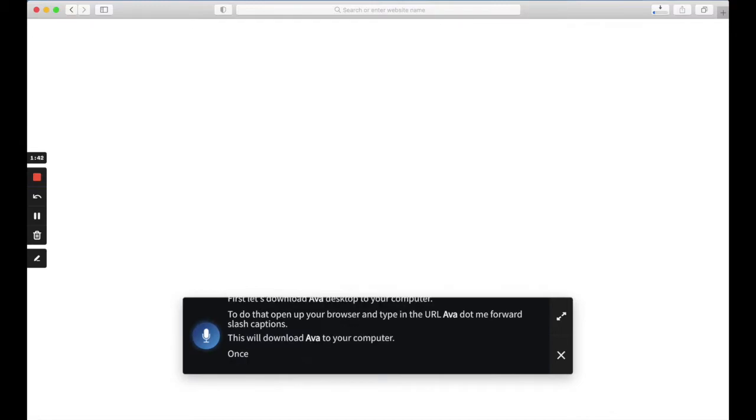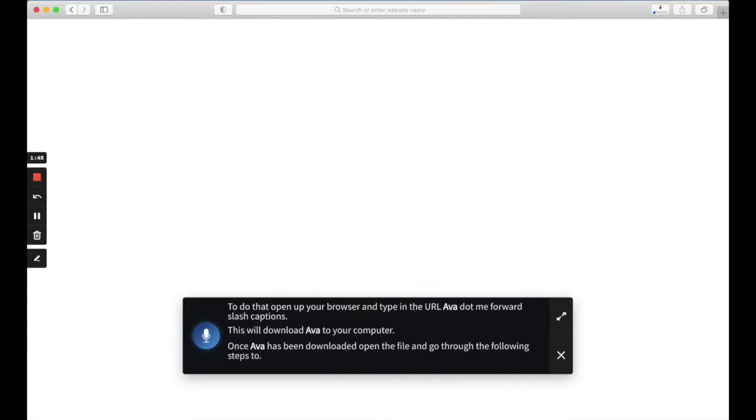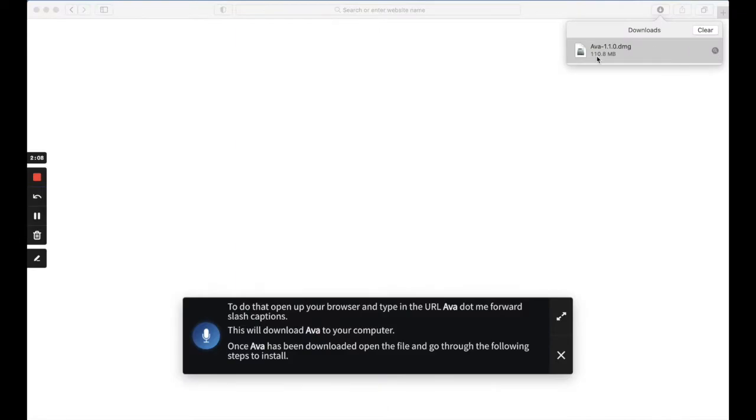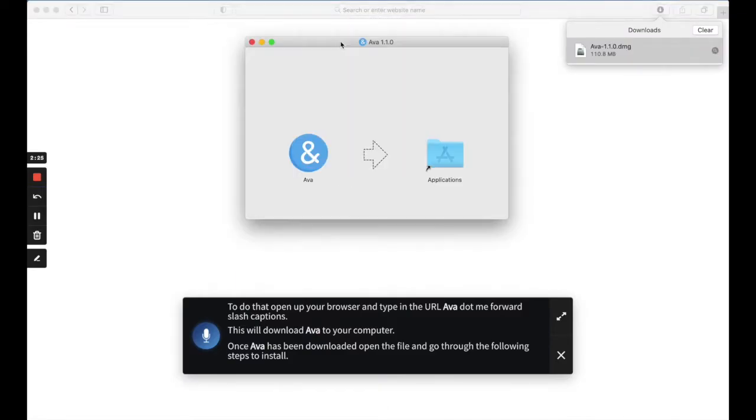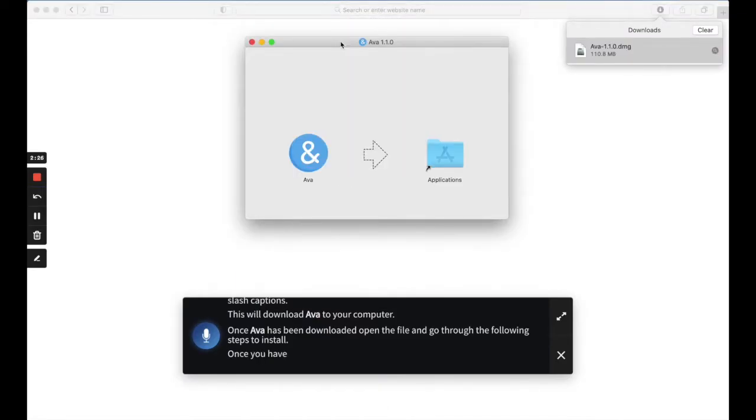Once Ava has been downloaded, open the file and go through the following steps to install. Once you have opened the file, drag and drop Ava into your Applications folder.